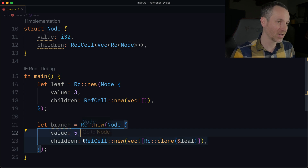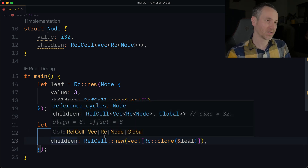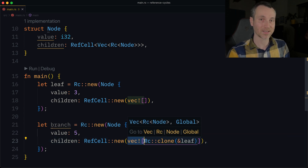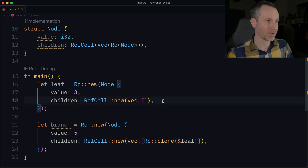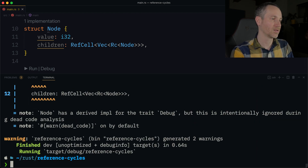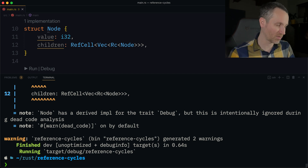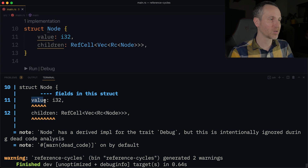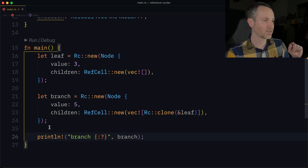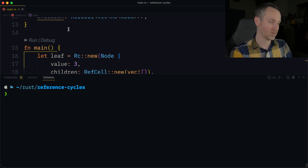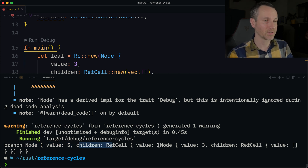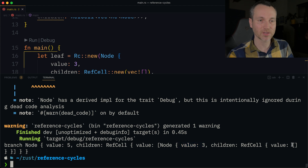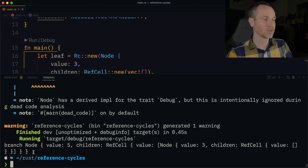Then we have the branch — you could think of this as the root or just any node — and we give it the value 5, just like our illustration. We add 3 to it by giving it a clone inside the RefCell. This is a Vec, so we can have one-to-many things in here. Right now we're just pointing to one thing. Let's run it — cargo run — everything works. Now on line 26 we print it out, and we see the branch with value 5 having children with value 3, which points to an empty vector.